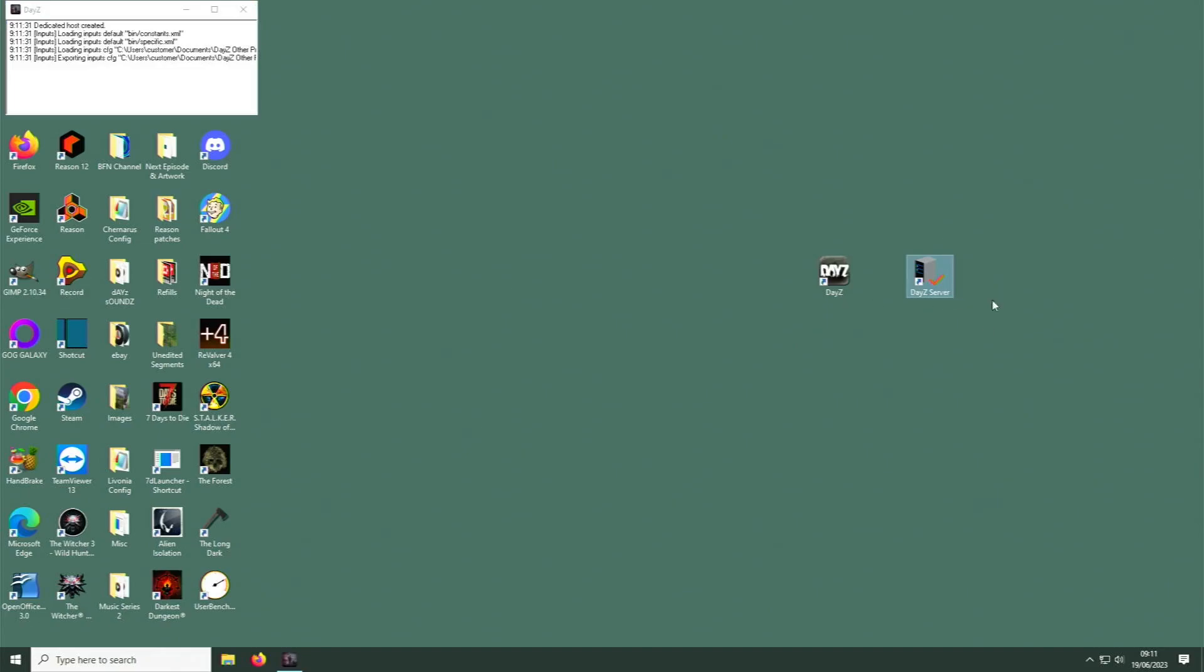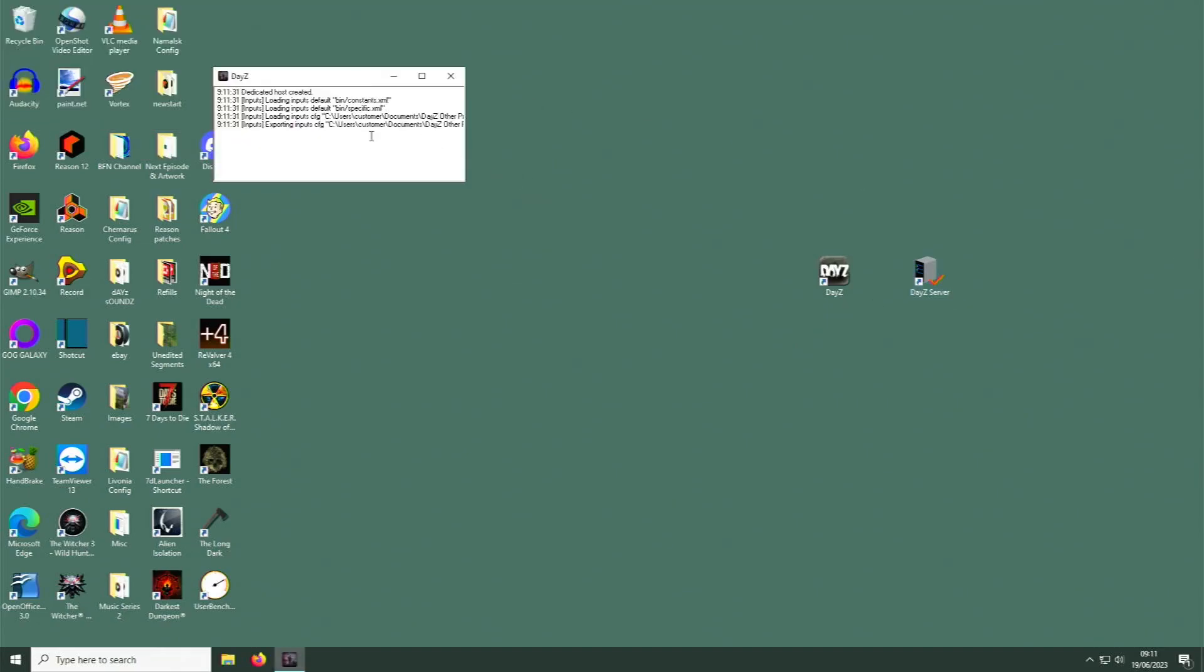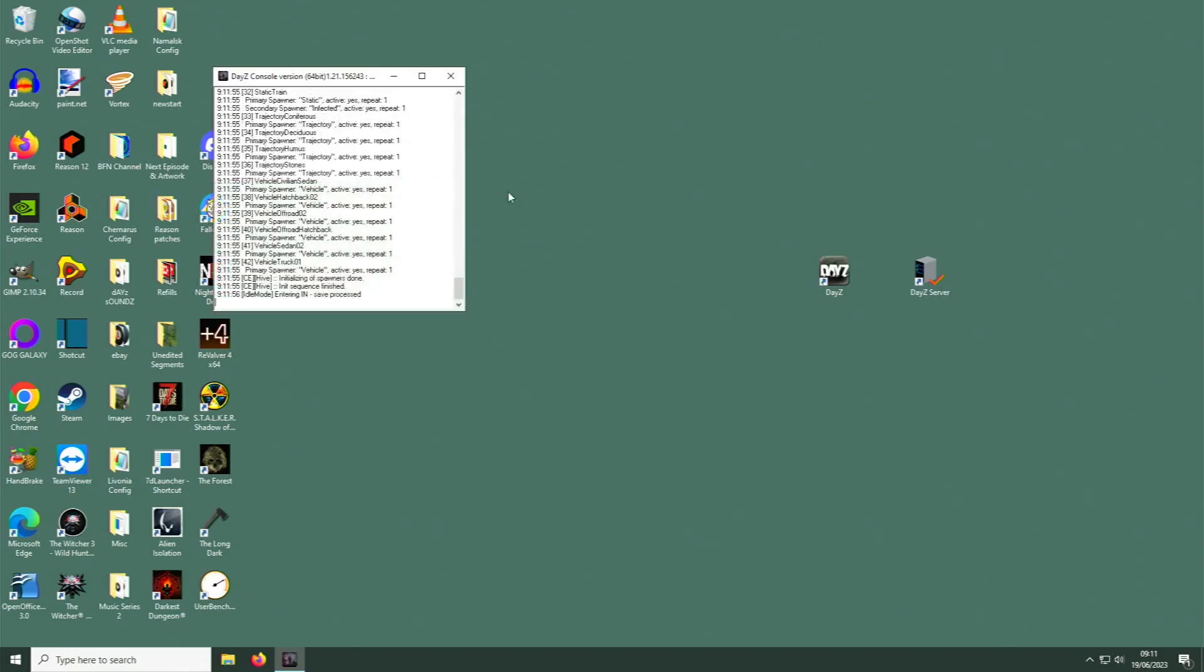Double clicking that will open a little white box here and you'll see a lot of scrolling action. This takes about 20 to 30 seconds, not very long. And that's it. My last line is entering save process. I'm sure it's the same for everybody. Right, so your server is now running. Now you can just start the game in the normal way.